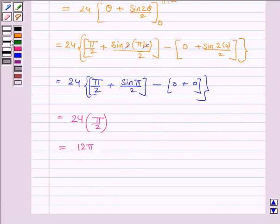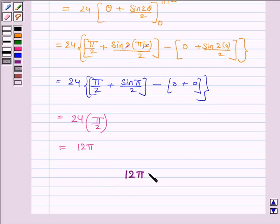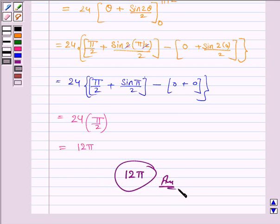Hence the area of the region bounded by the given ellipse is 12π. This completes the question and the session. Bye for now, take care, and have a good day.